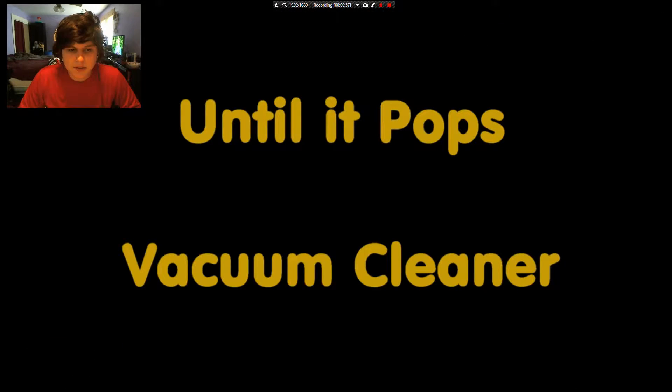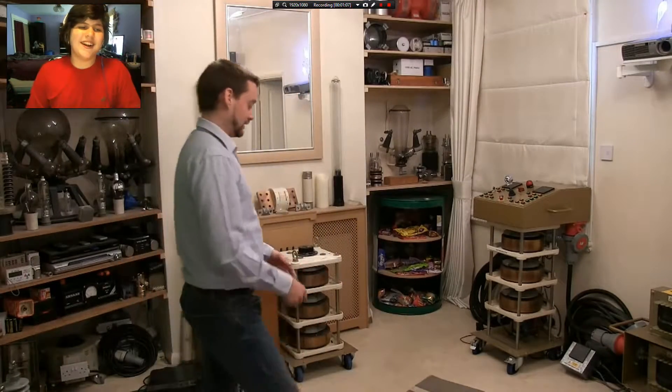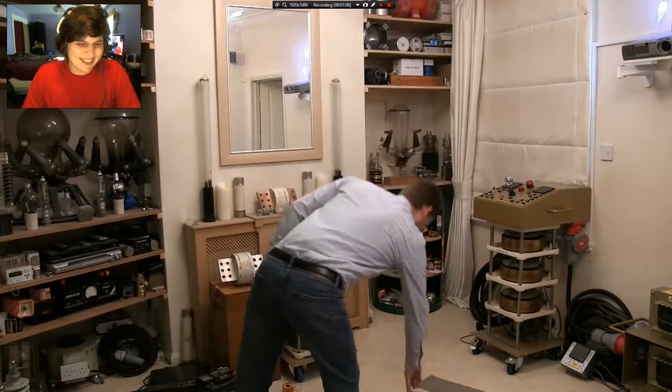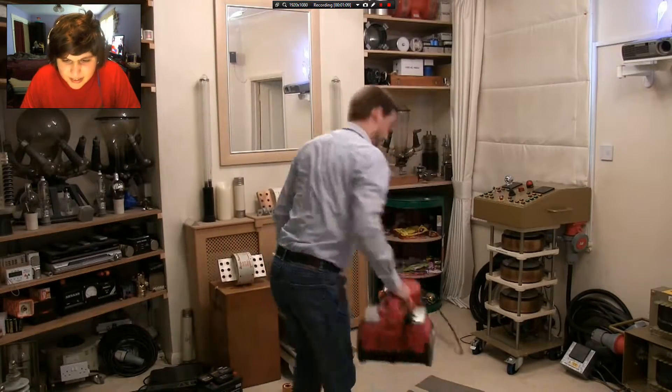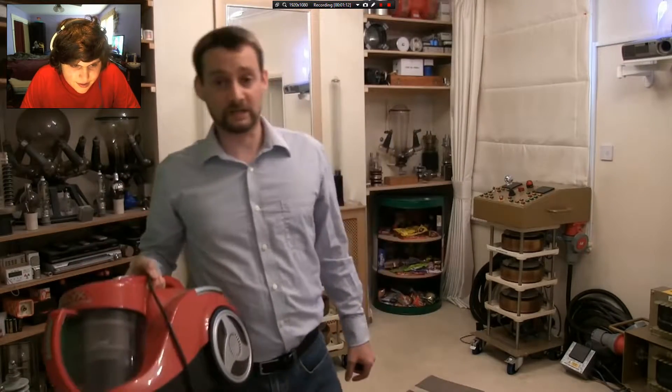Until it pops. Vacuum cleaner. I love how he just runs into there, sometimes he pops up out of nowhere. A hoover.